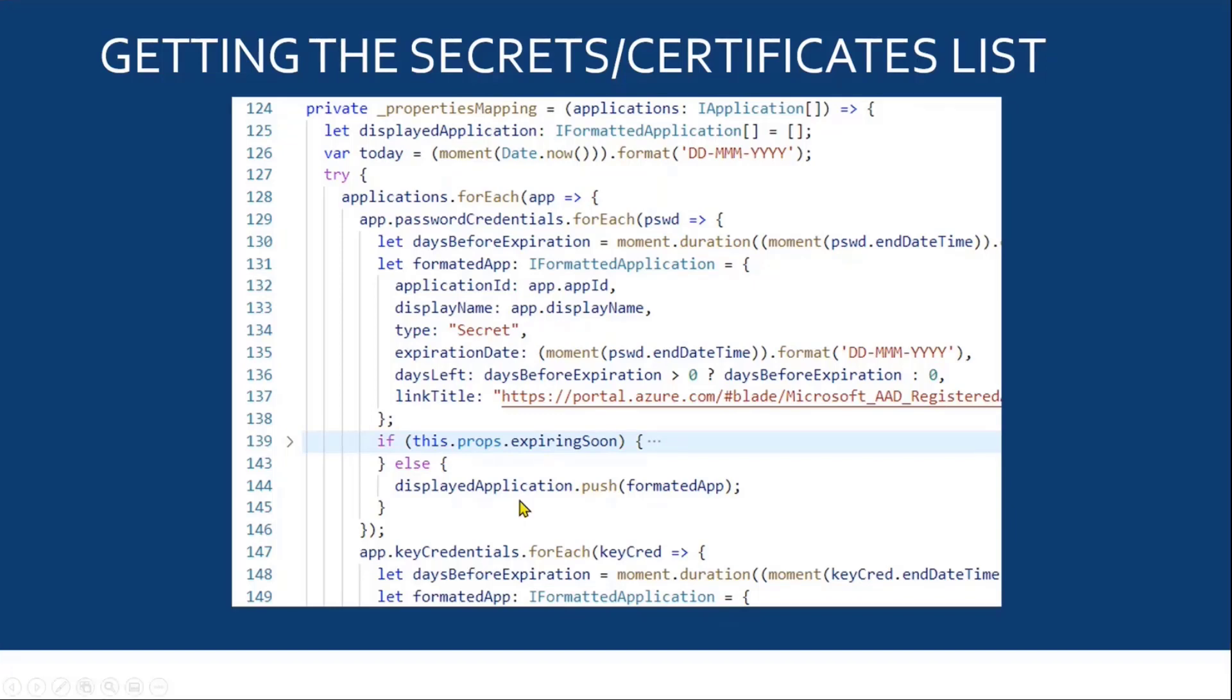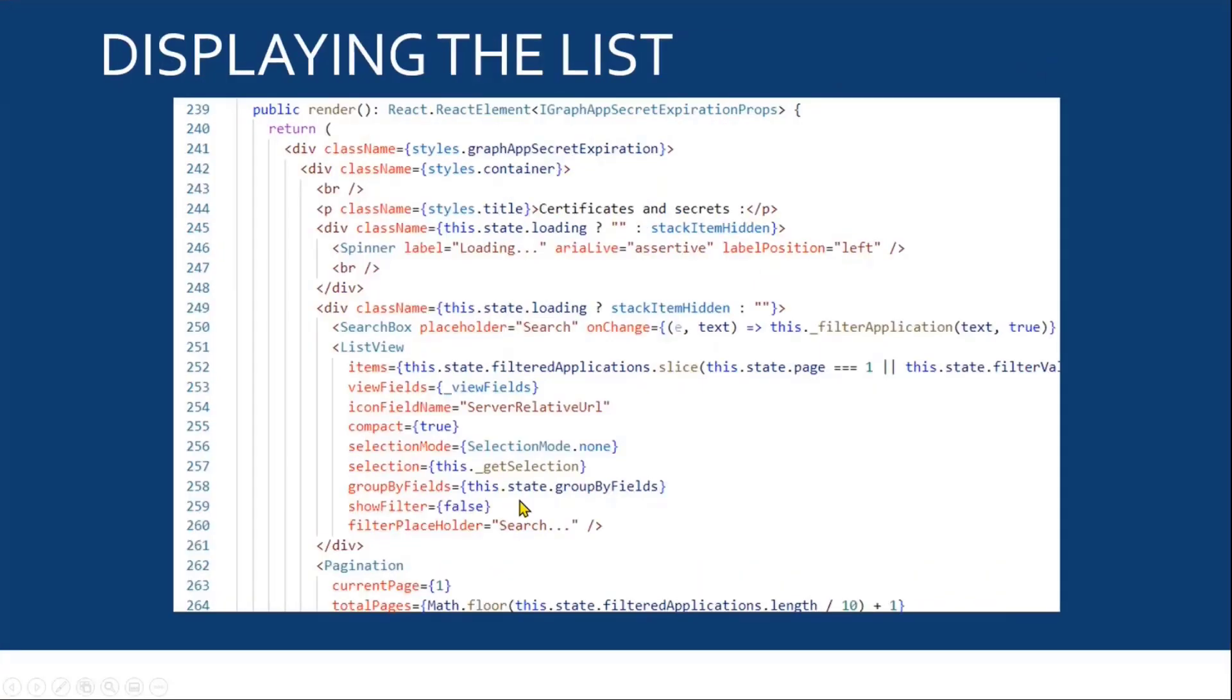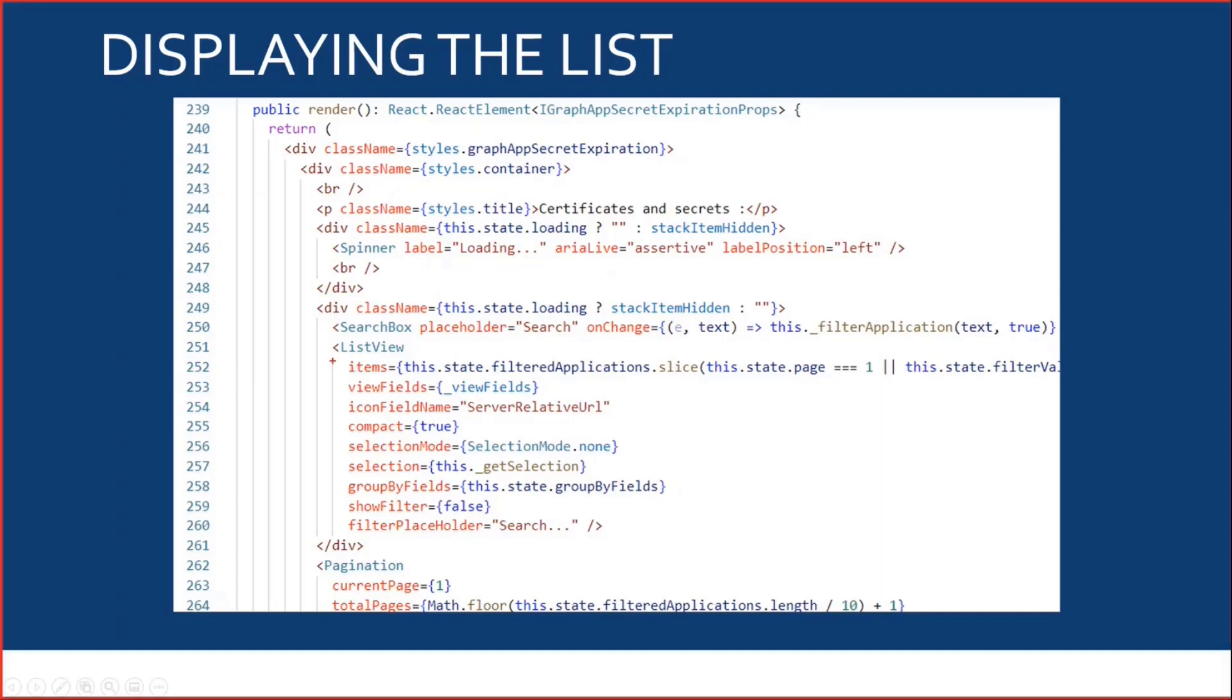And once I have all my items, we can move on to the rendering part of the web part. I'm using a list view component, a pagination component, and a search component.